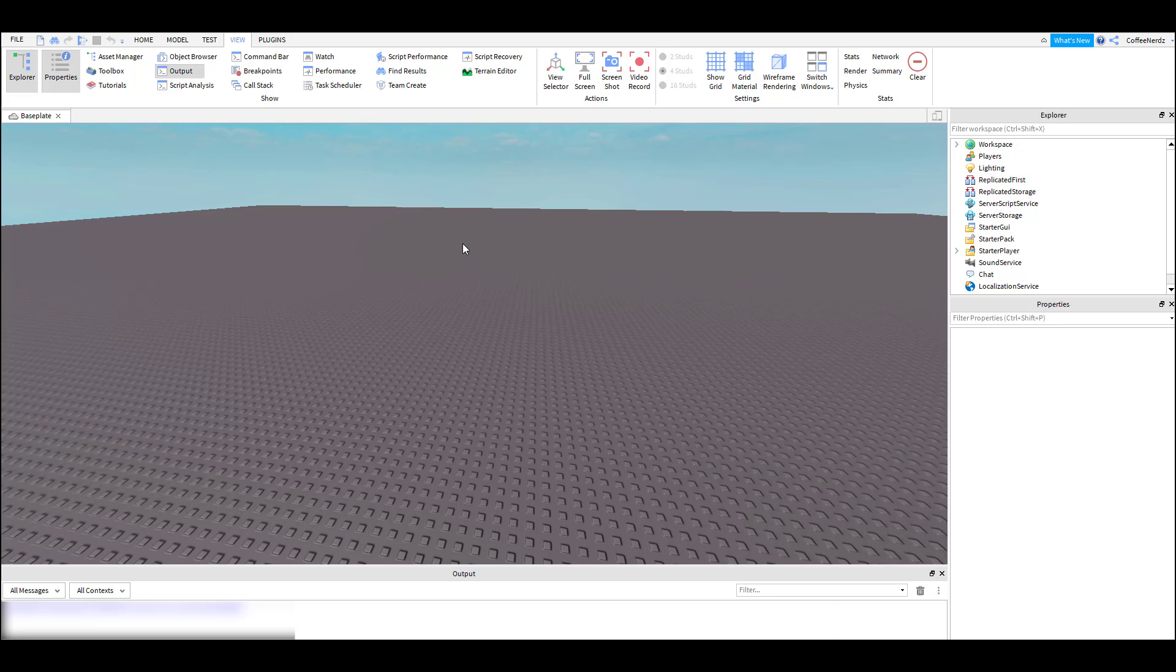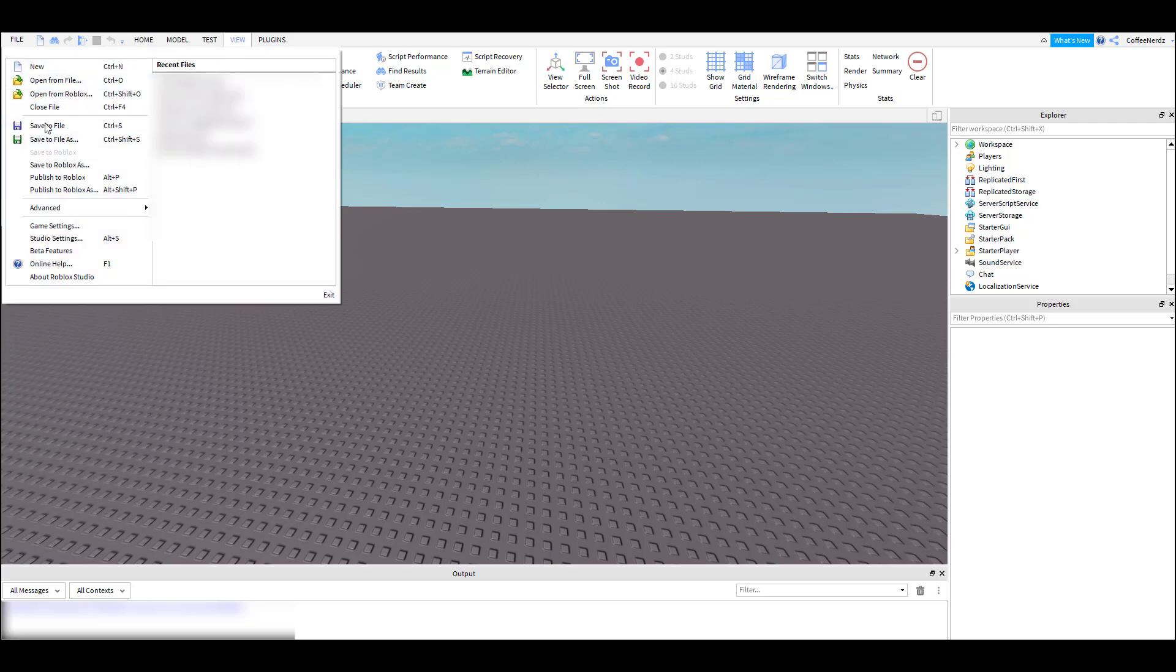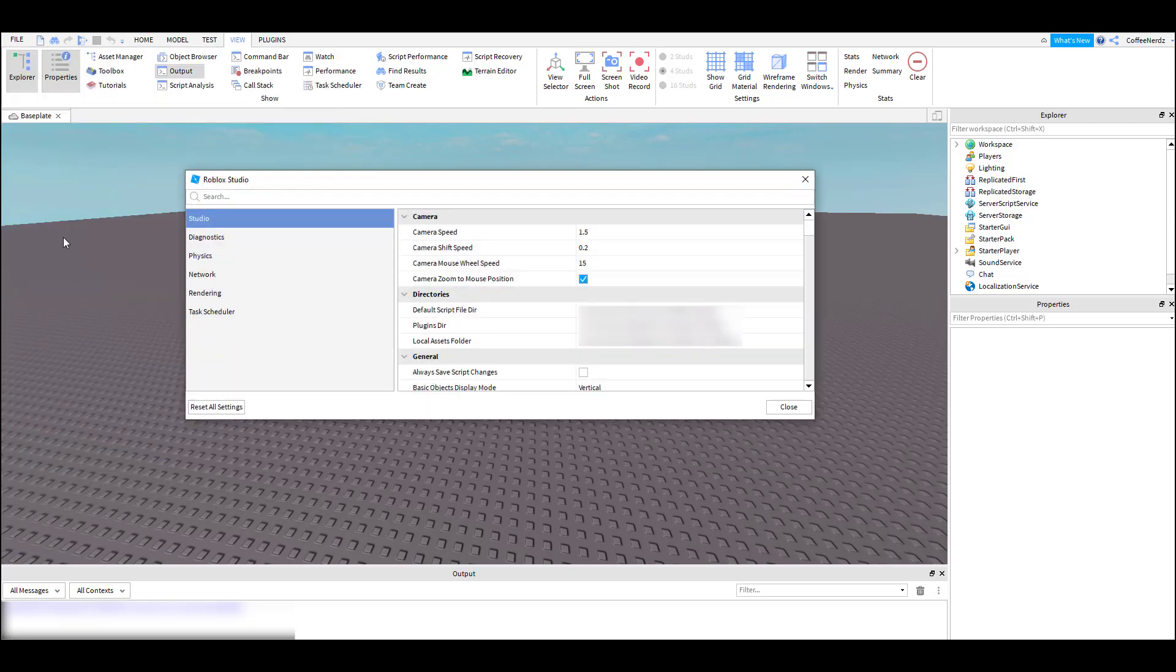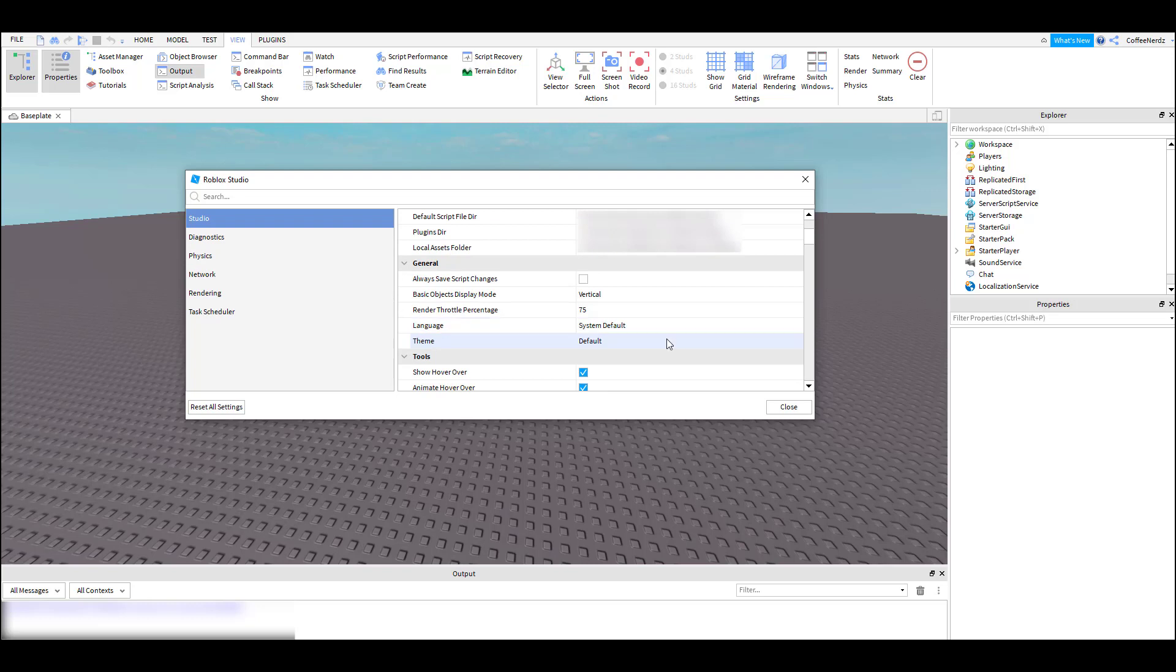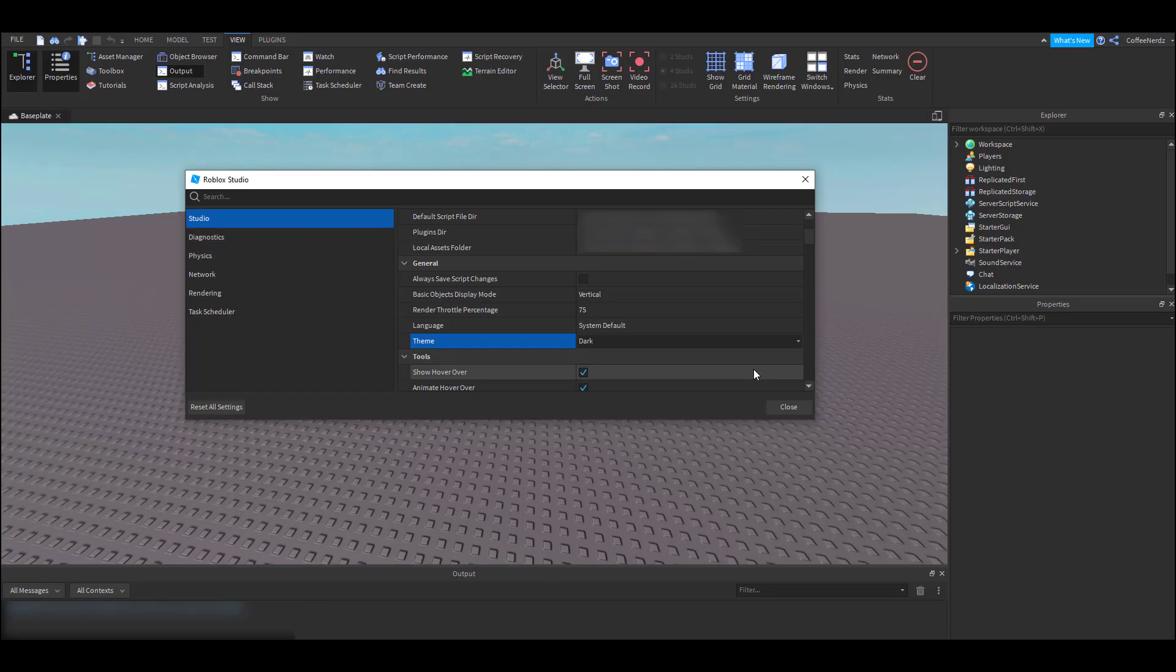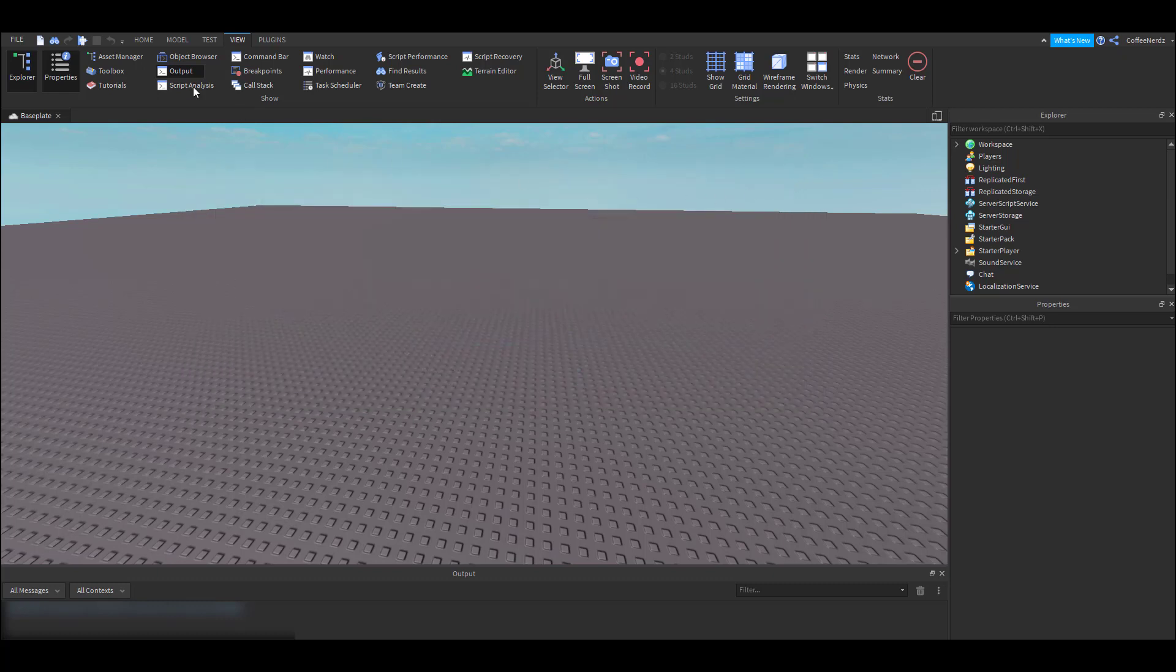I normally work with my studio in dark themed so I'm gonna go up here to file, click studio settings, then scroll all the way down here to general, then to theme, and select dark theme. Now that we have our studio the way we want it, let's head over to the Home tab and start working.